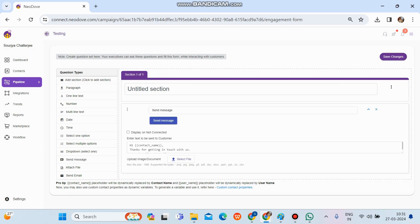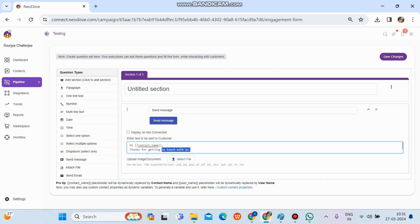Now over here, we can see 'Hi contact name, thanks for getting in touch with us.' So whatever message template and format we want to send across to our customers, we need to set it up over here. In place of 'thanks for getting in touch with us,' we'll simply paste our message format and template over here. No matter what the length is and whatever the word limit, we can just put it over here.